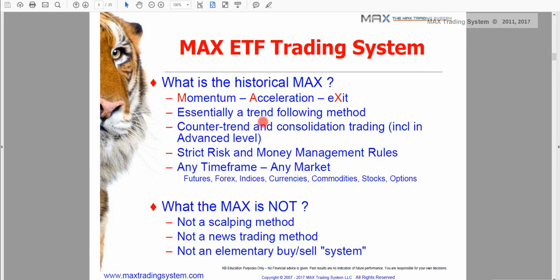We have generalized the concept of trends by defining another type of movement I call a directional movement. We still keep all the philosophy of the Max and especially all its risk and money management approach. The Max may be applied to any time frames and to any markets. It is important to understand what the Max is not — it's not a scalping method. Even if some trades look like a scalp, we are not interested in closing a trade catching just a few pips in the shortest period of time.